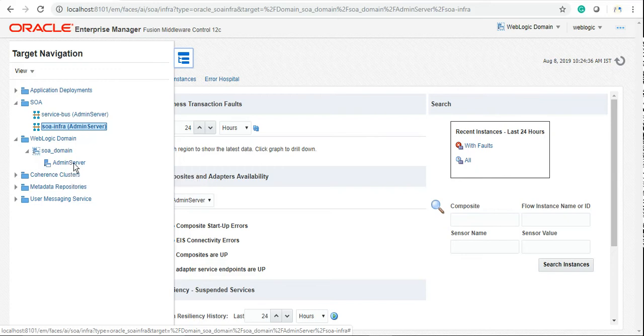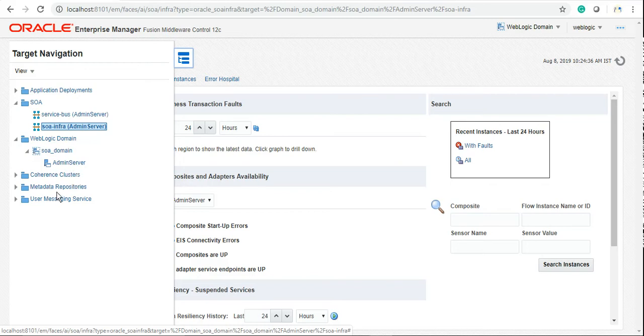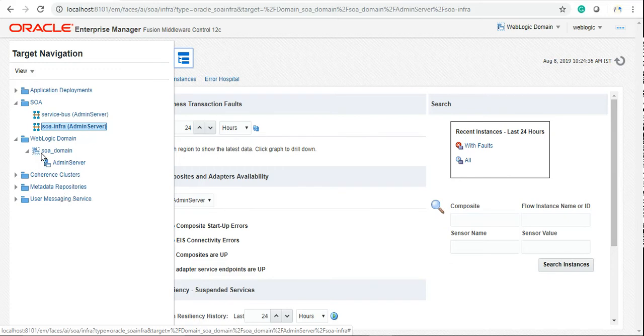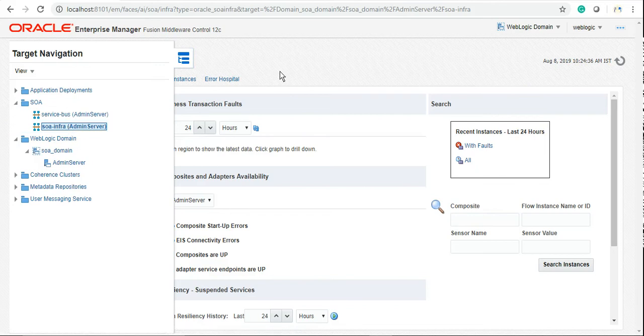We will be covering other options later on like UMS for messaging services, sending emails, MDS repositories to keep your common artifacts into MDS and use throughout your SOA environment. But these things will come later on, not at this moment.